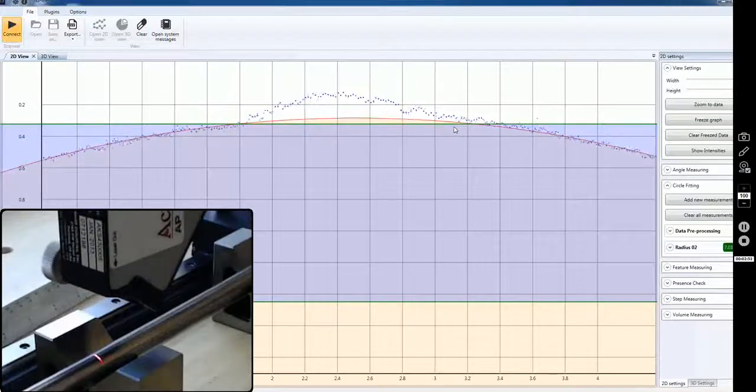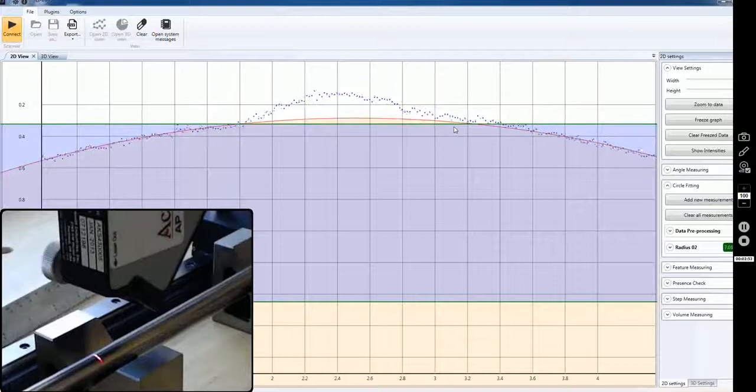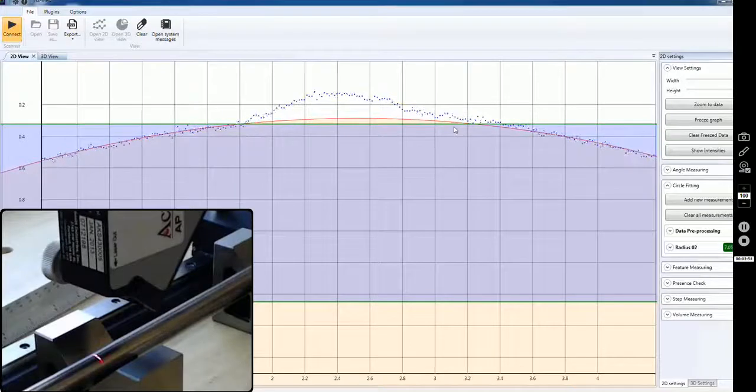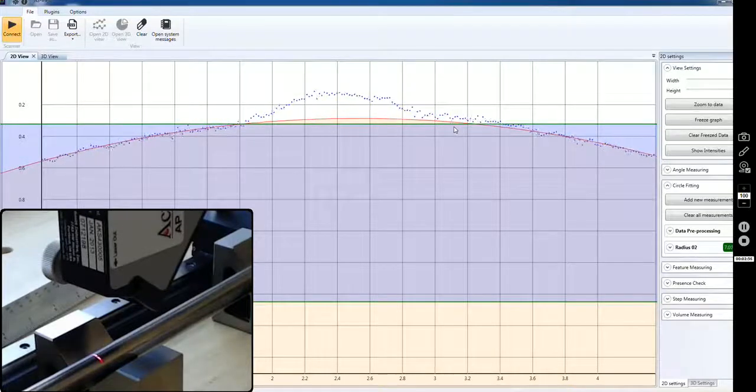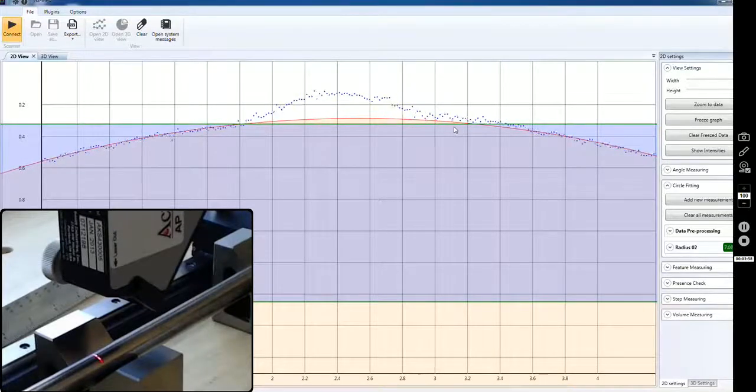So pretty good demonstration of how we're able to measure that width and the height and any undercut of that part.